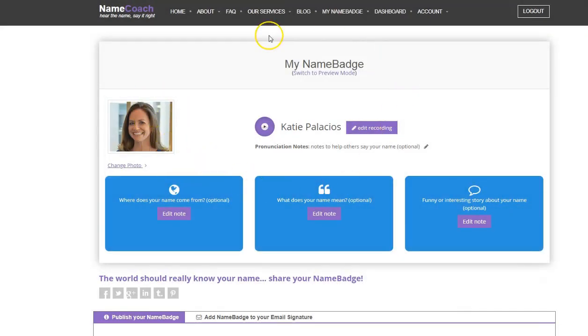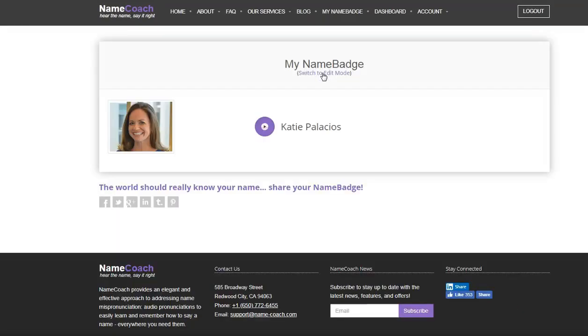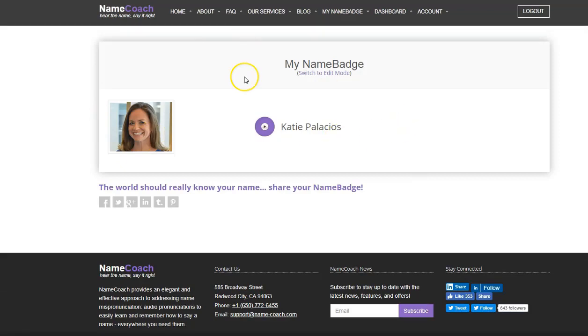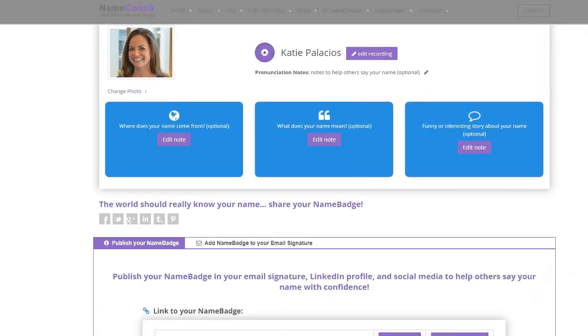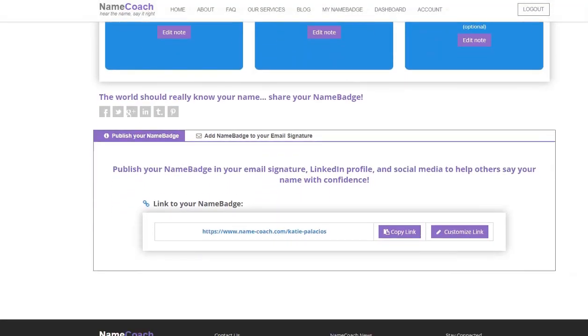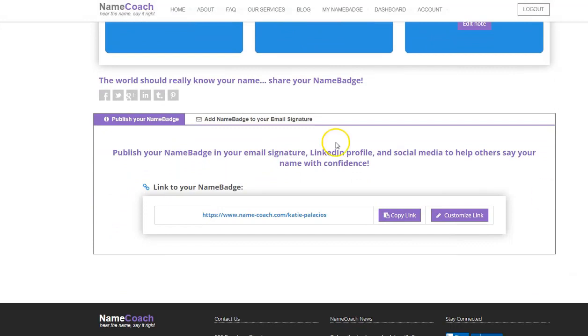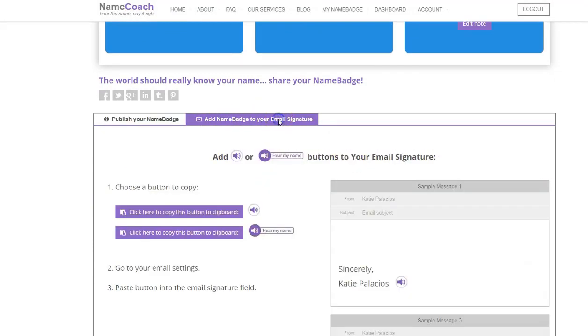This isn't the same view that your people will see when they click the link. Instead, if you click to switch to preview mode, this is what gets displayed by folks who click the link. So now to get that into your email, switch to edit mode. If you scroll down on this page, you'll see add name badge to your email signature. Go ahead and click on that.